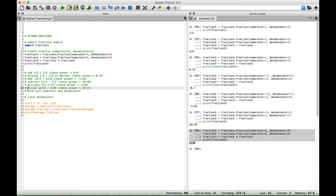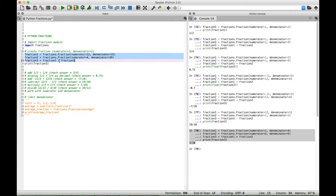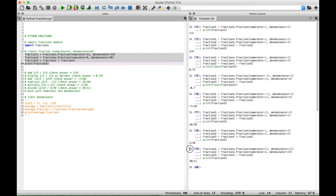For our next example, let's do some division. Let's divide 12 over 33 by 4 over 39. Let's change our sign to division. Select our code and run it, and for this answer we should get back 39 over 11. And we get back the expected answer: 39 over 11.